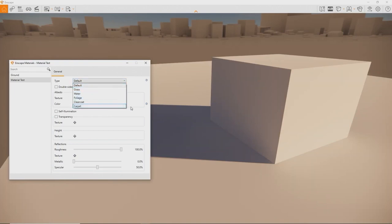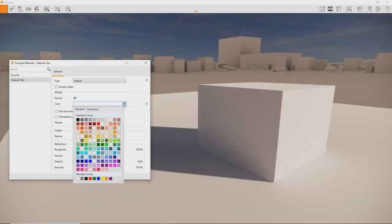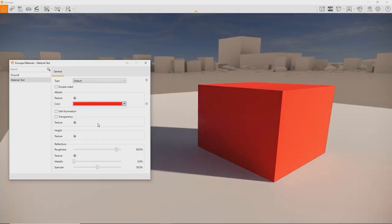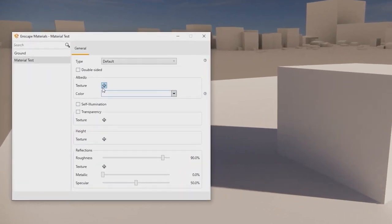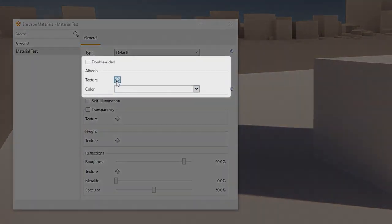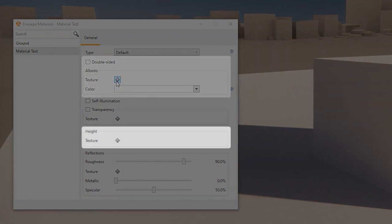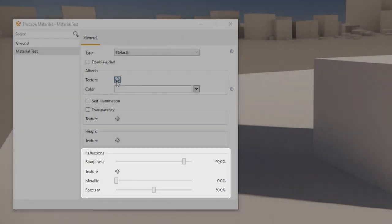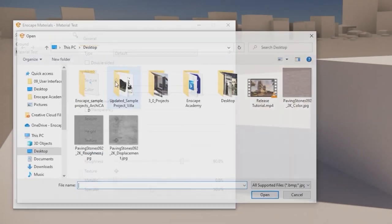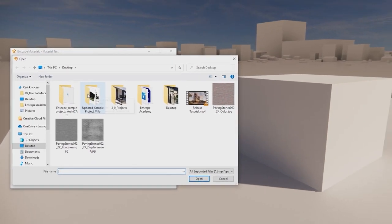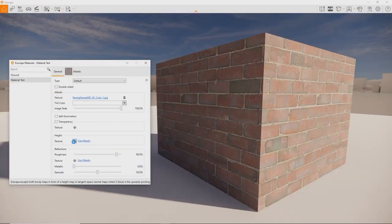At the top there is a drop down menu to choose from multiple material types. Default, grass, water, foliage, clear coat and carpet. For this video we will focus on the default material, as it is the most flexible and most commonly used. Here, three areas are the most important for 95% of all materials. Albedo or color, height for bump, normal and displacement maps, and reflections to control how glossy an object will appear. They can be controlled via the inputs you see here or with an image you can use as a texture. To set up most of your materials, you will use a color and a height texture.